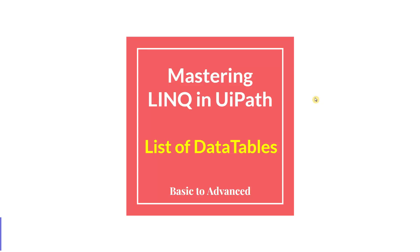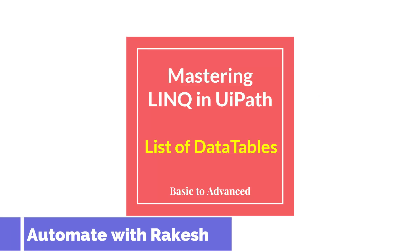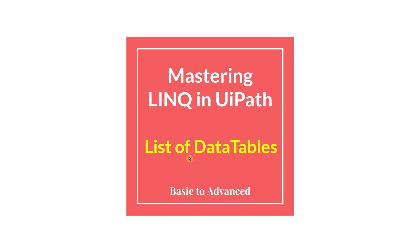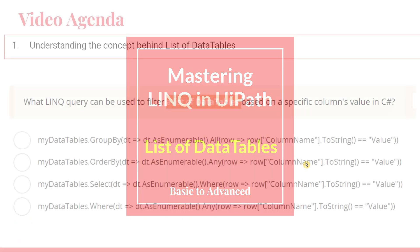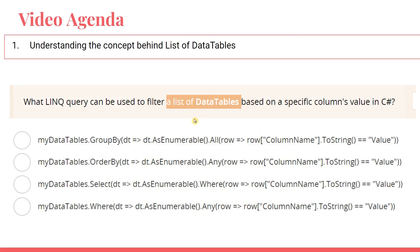Dear friends, welcome back to Automate with Rakesh. In this video you are going to learn a new concept of list of data tables. So what do I mean by list of data tables and where did I get it from?